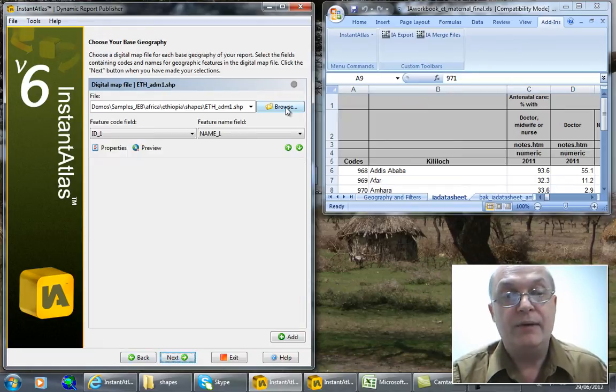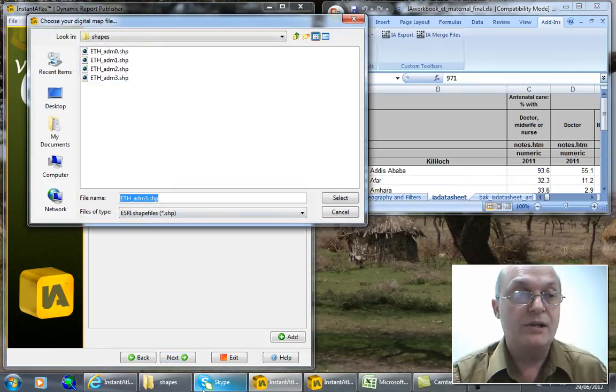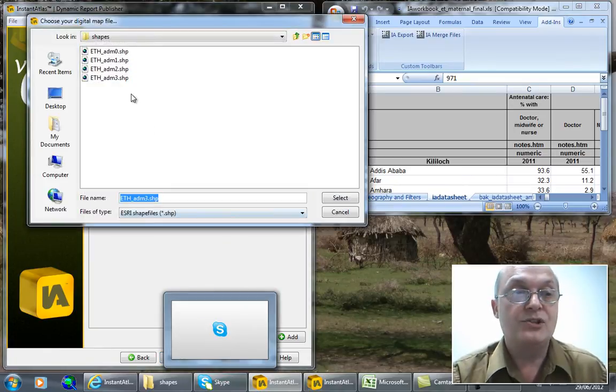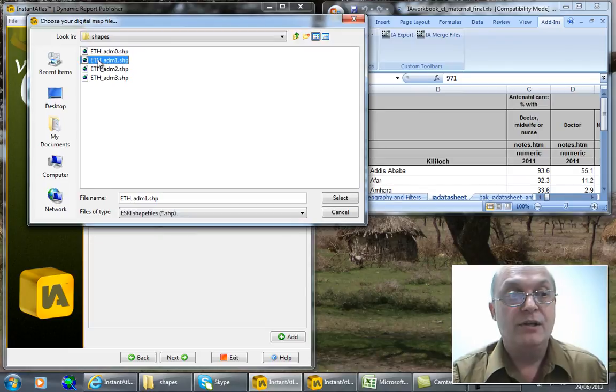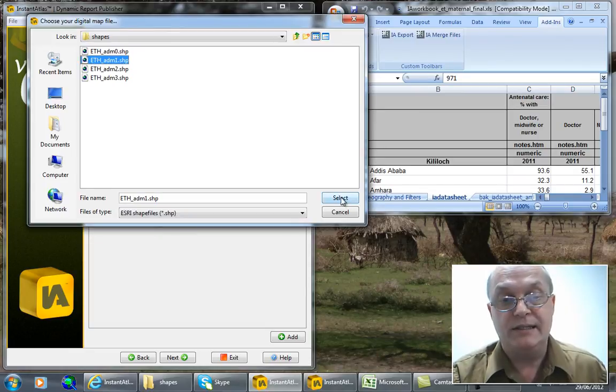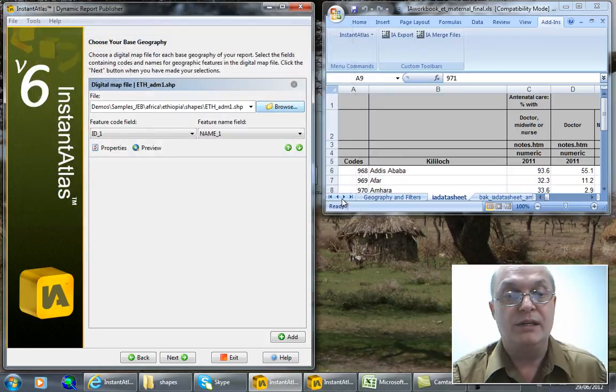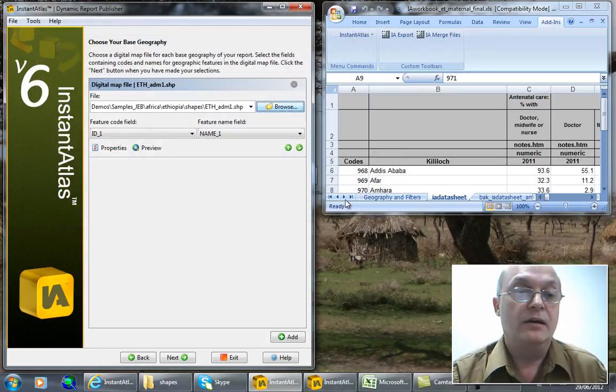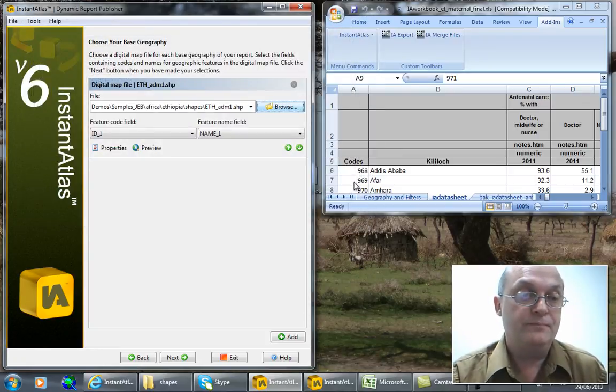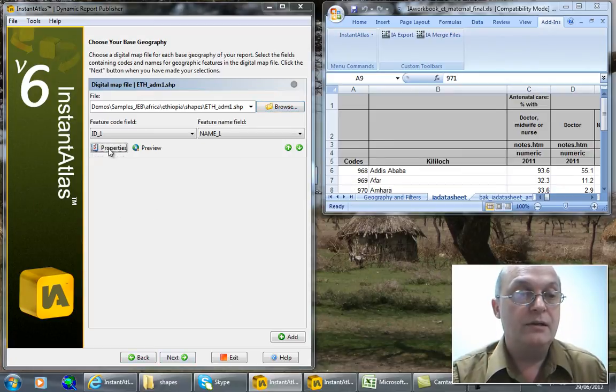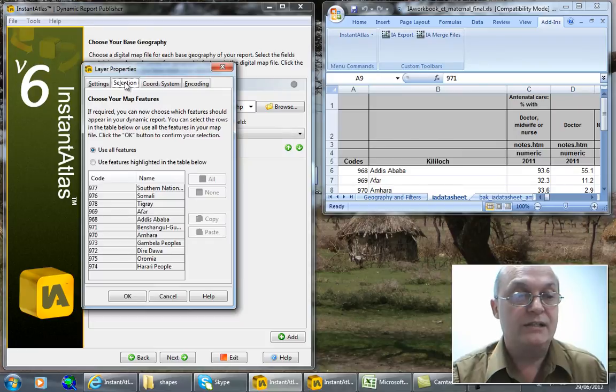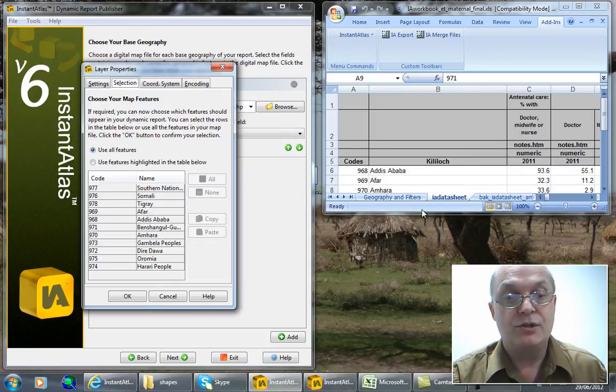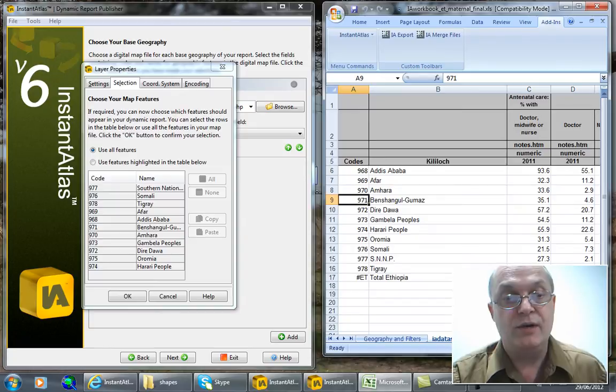Now I have to add a map file. These map files are industry standard shape files. I have to choose the map file that corresponds to my data. In this case we're dealing with the states of Ethiopia and I make sure that the feature codes that I select for my shape files match the feature codes that I see here on the right in my Excel data table, which they do.